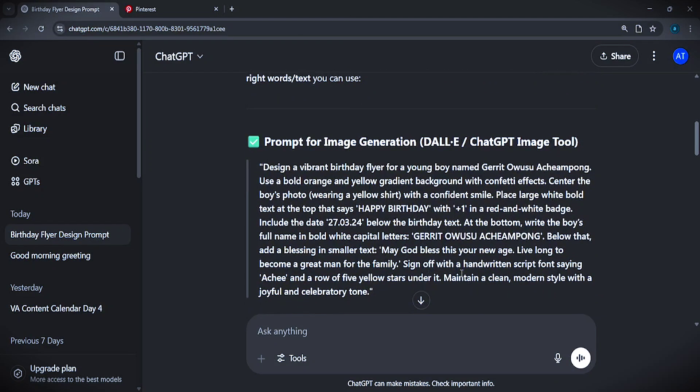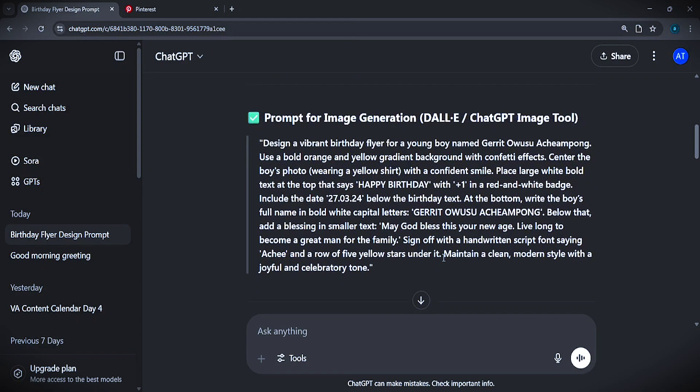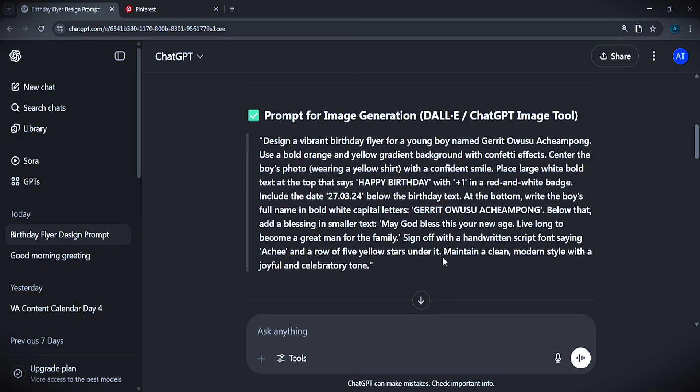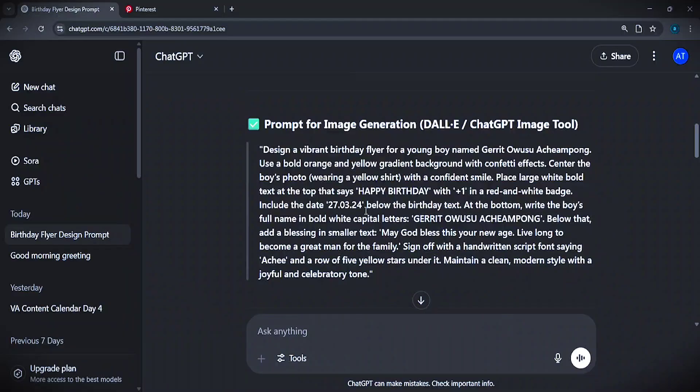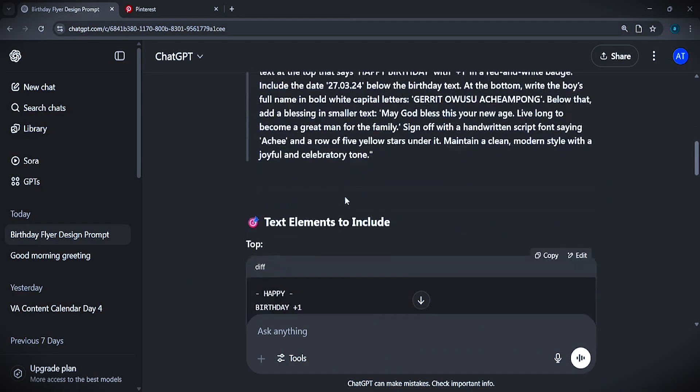ChatGPT will now generate a result for you. As you can see, it's giving me the prompt — for image generation. It gave us the prompt for both DALL-E and ChatGPT, but as I said we're using ChatGPT as our case study. So now we have the prompt, and since ChatGPT gave us this prompt using our image, we can use it to create a similar birthday design.